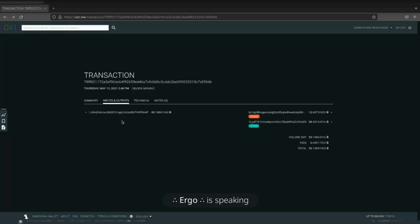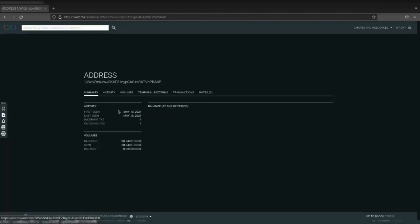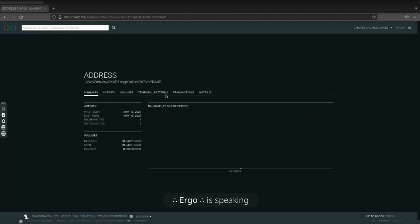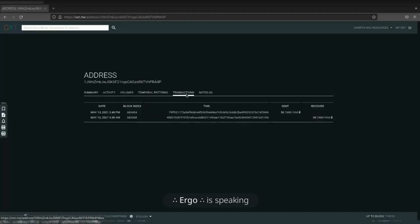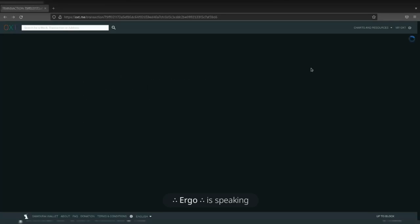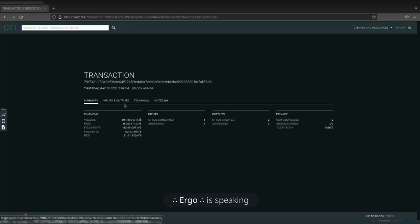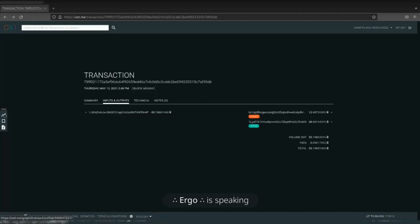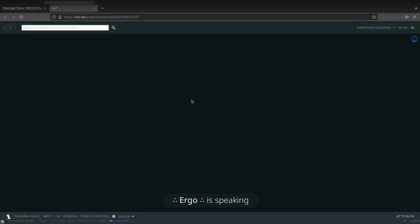One thing some people have trouble with: they'll input an address into OXT and want to look for the transaction graph tool but not see the transactions tab. In order to get to the transactions tab you have to log in and click on the 'My OXT' button. If you don't see the transactions tab, you've got to log in. Or you can simply put in the transaction ID itself. To access the transaction graph tool, go to the left side of the screen, hit the little toolbar button, and the transaction graph will open.